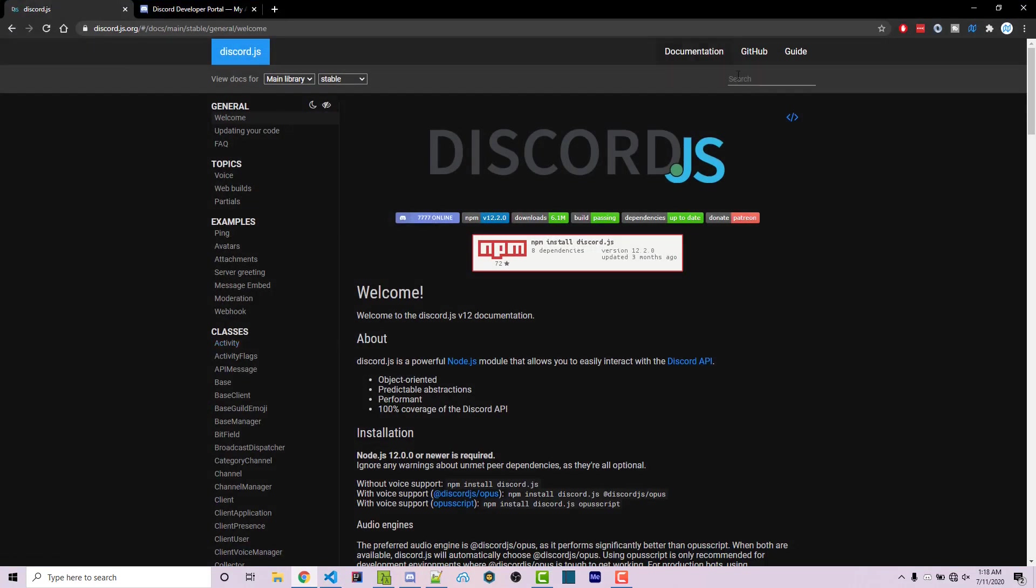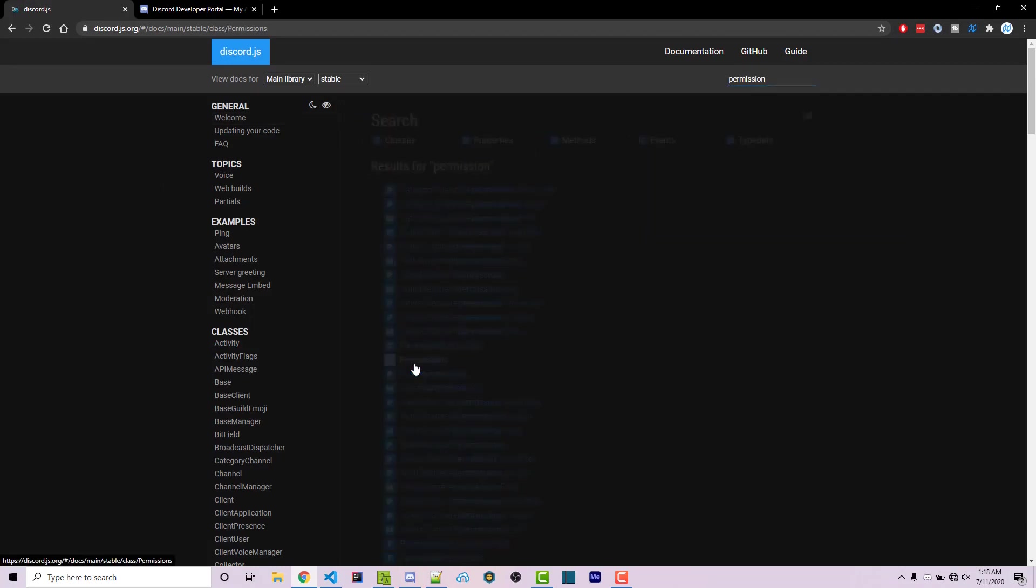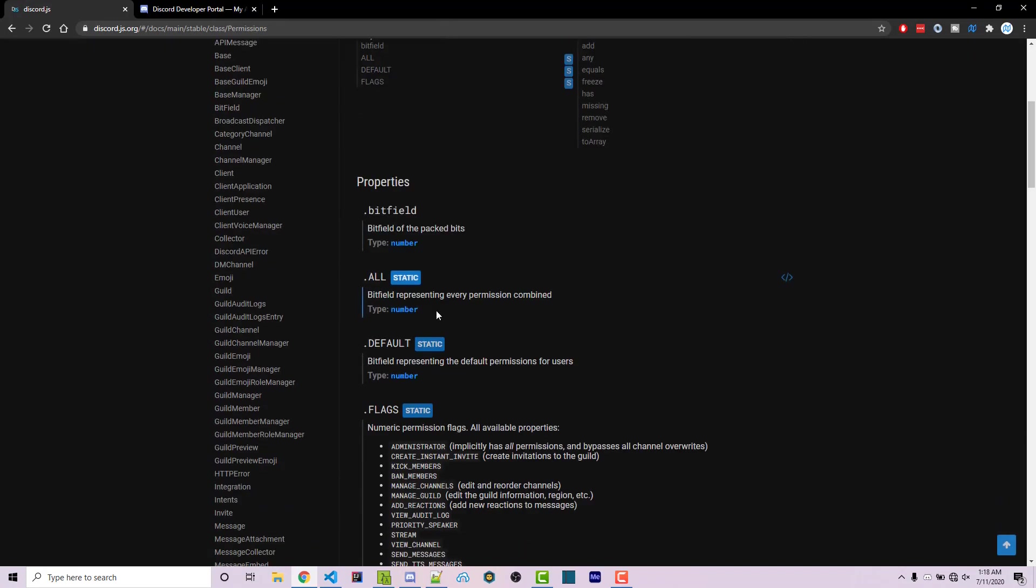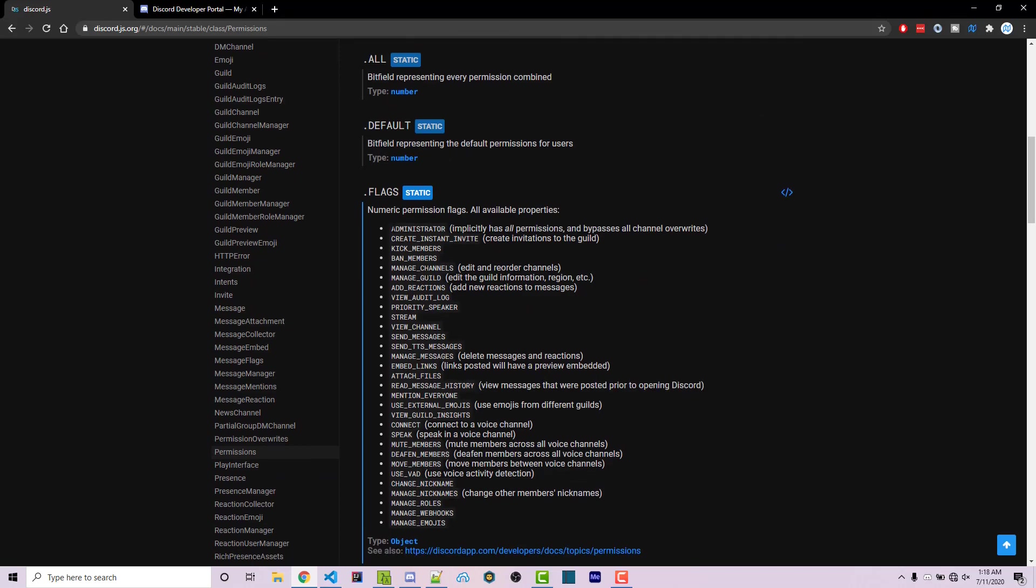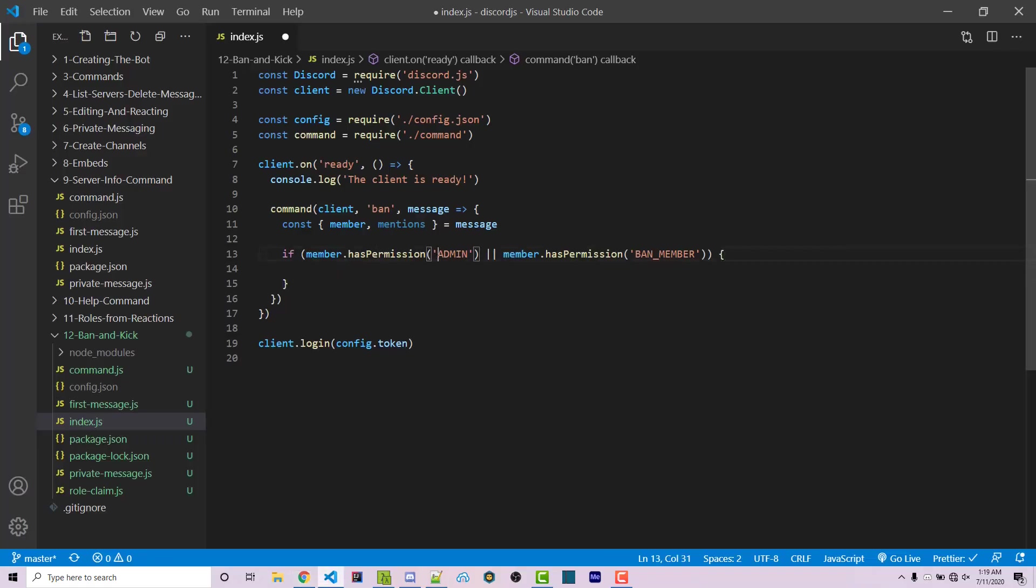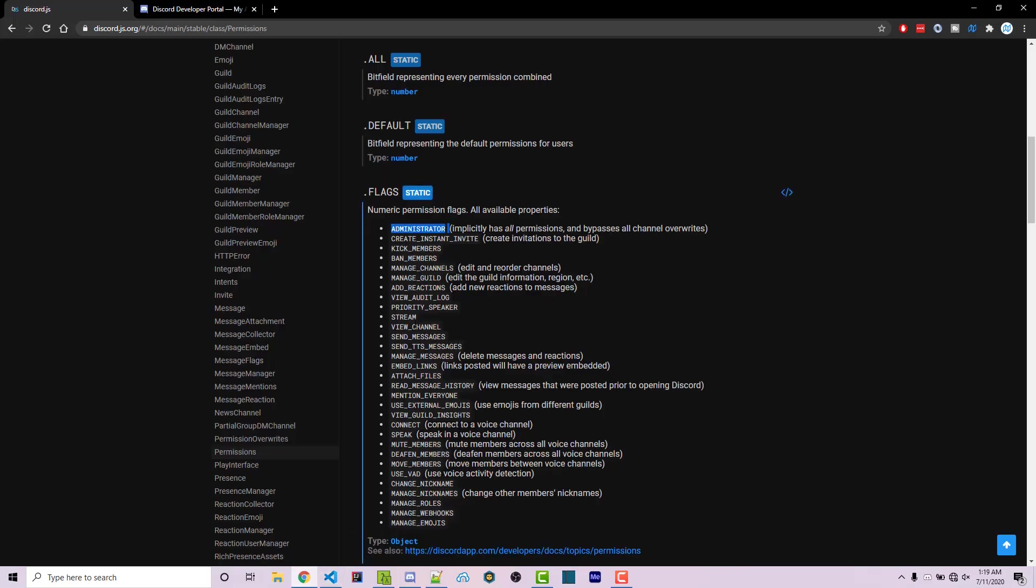If you go to the Discord.js documentation, you can type in permission. You can click on permissions and scrolling down you see the different flags here. This is actually administrator, not admin. I believe admin still works, but just to be correct here we can paste in administrator and then we see ban members.